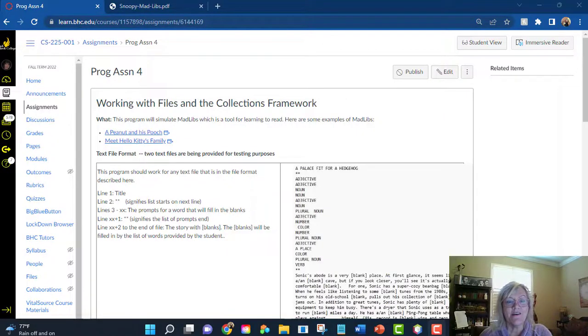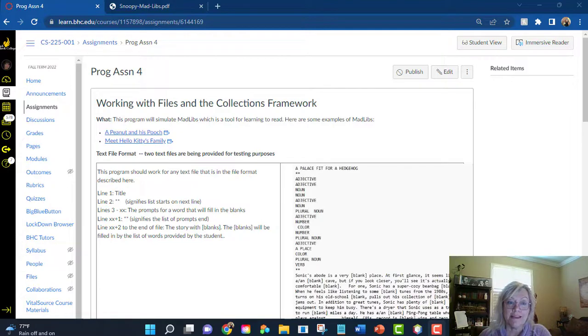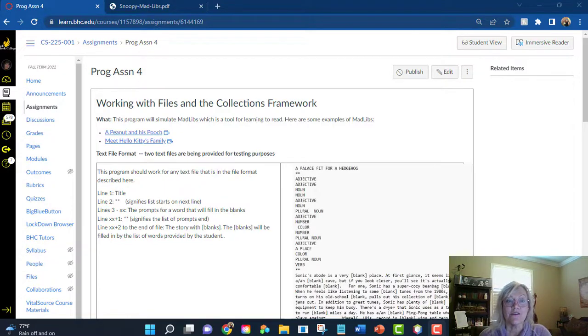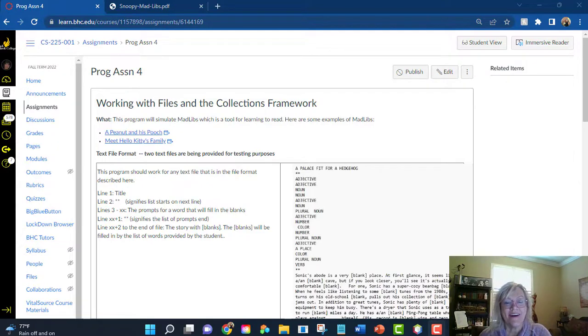Good morning. This video is to take a quick look at program four. It's a larger program. It covers three concepts: strings, files, and the collections framework.